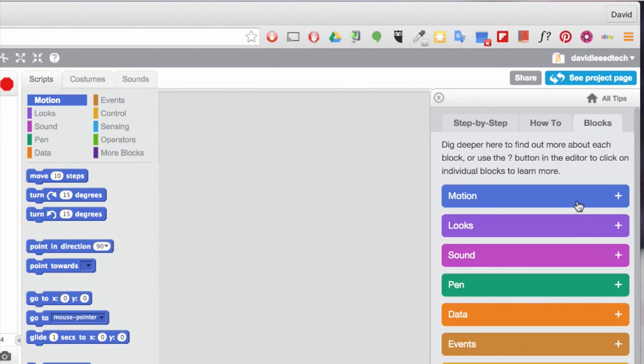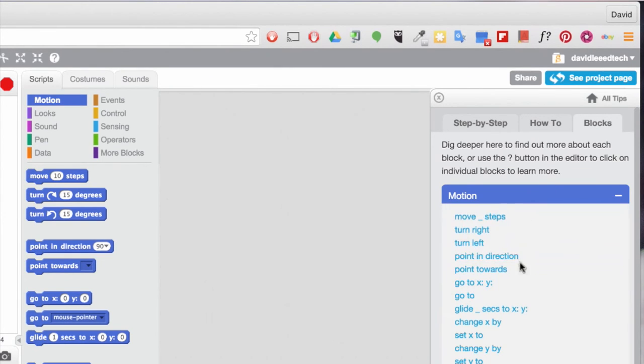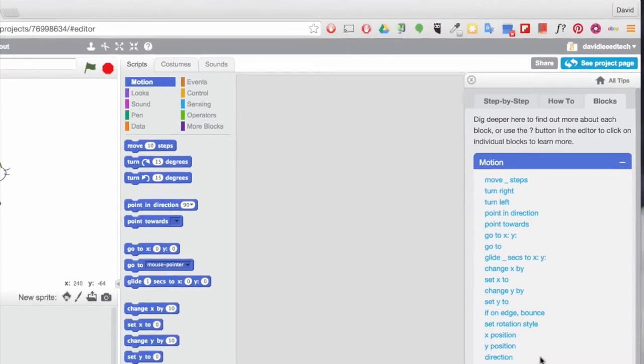And click on blocks as well to understand what each of these block programming codes does for you.